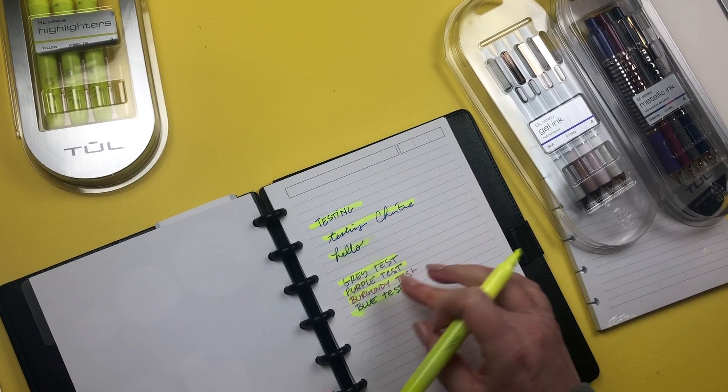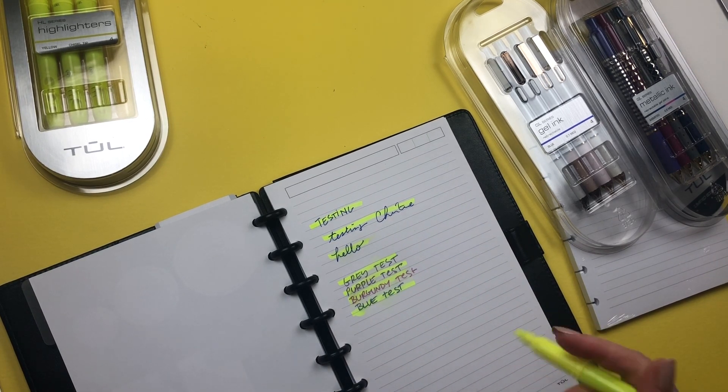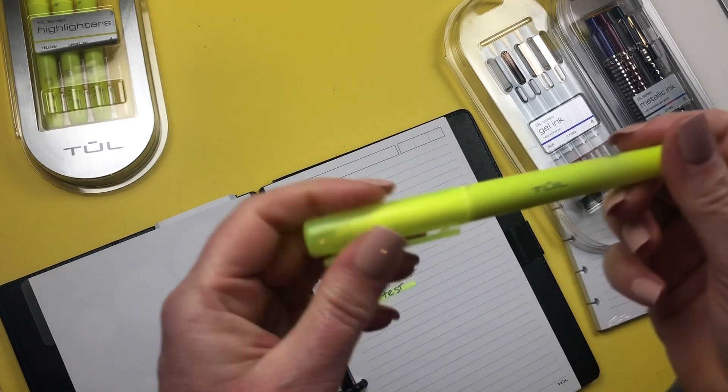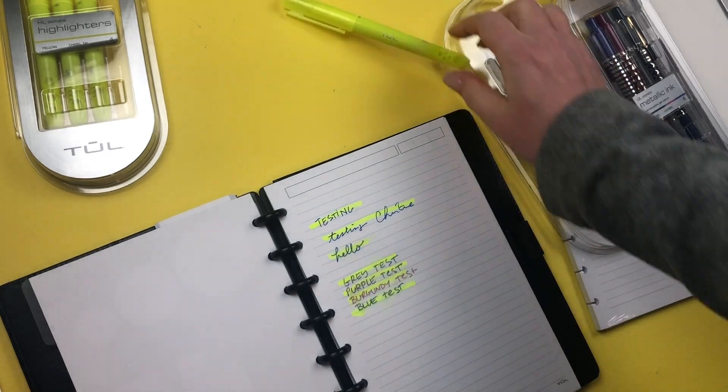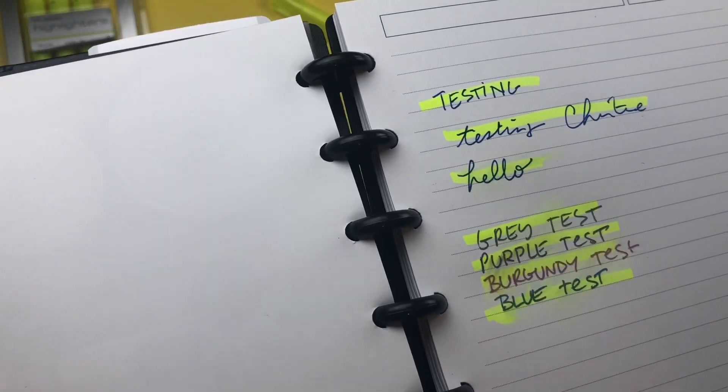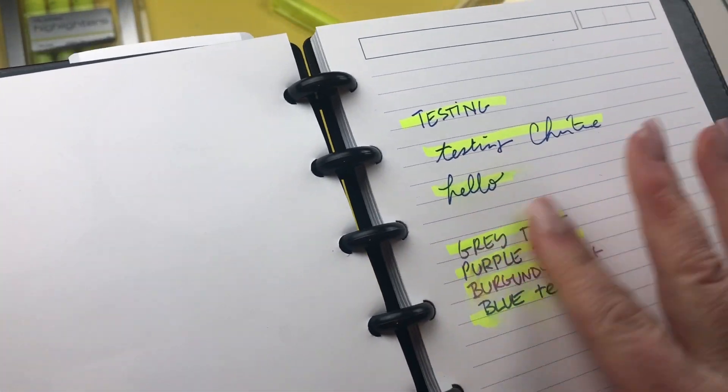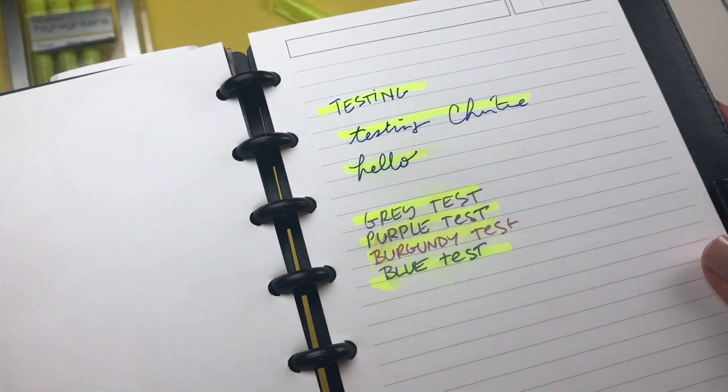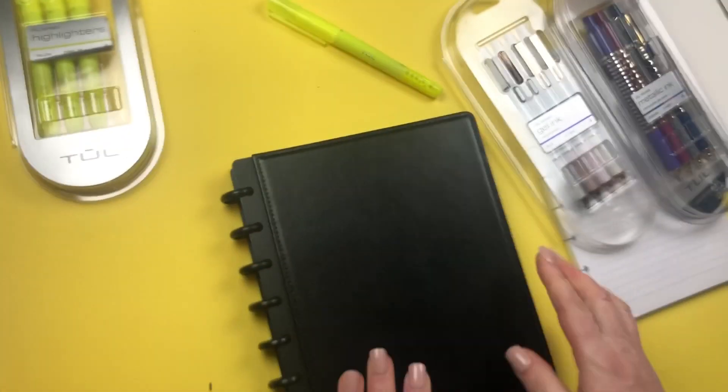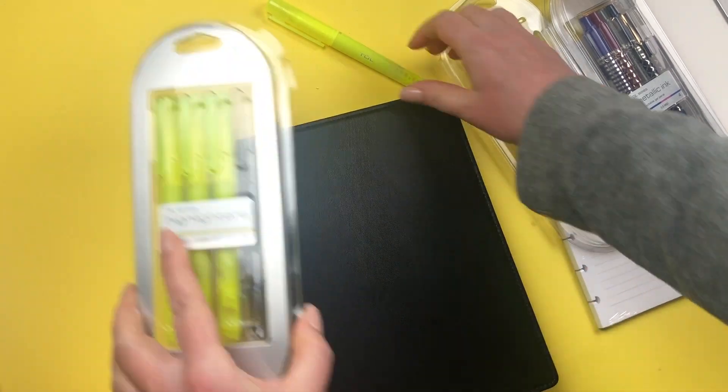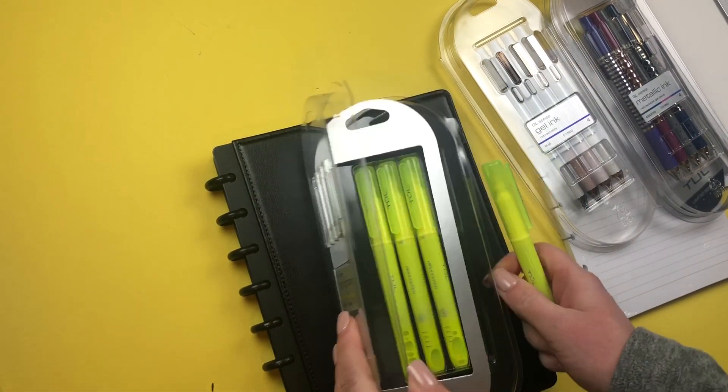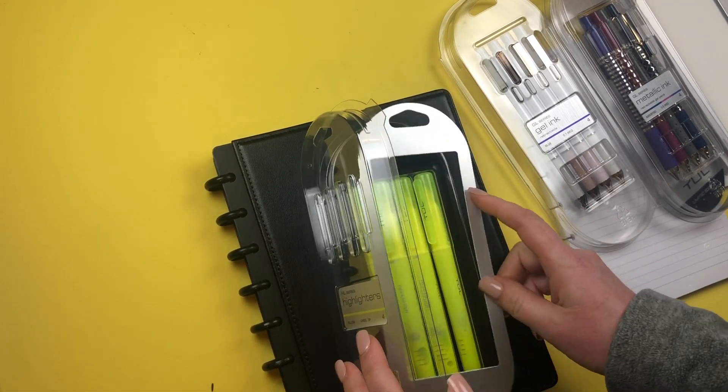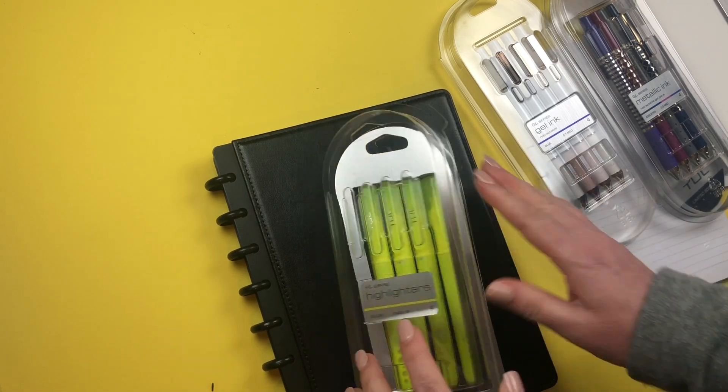It's your standard yellow neon highlighter, so nothing much to say there. They seem to smudge a little bit because I put my finger over it. That is the Office Depot haul. Again, everything is linked in the description box, also linked in my bio so you can catch it there as well on Instagram at Twinkle Plans Her Day.